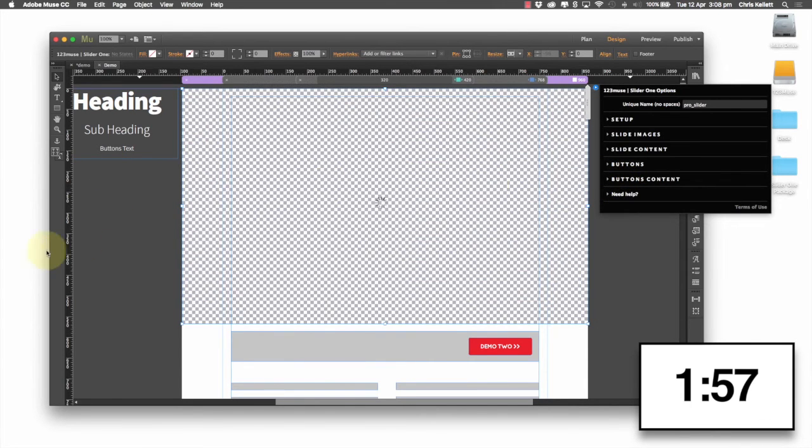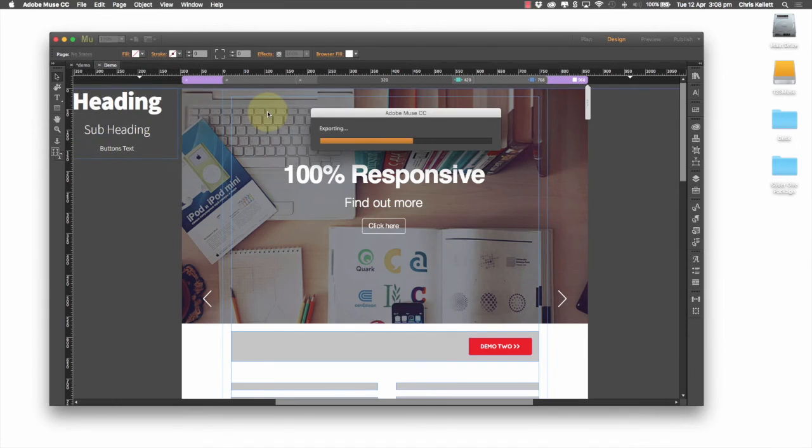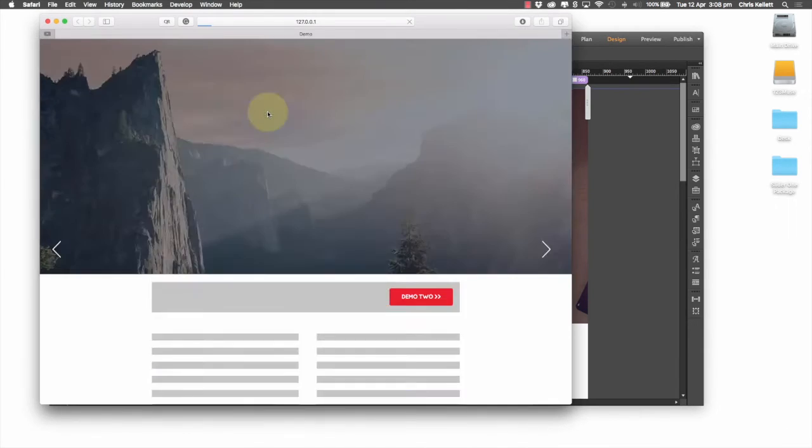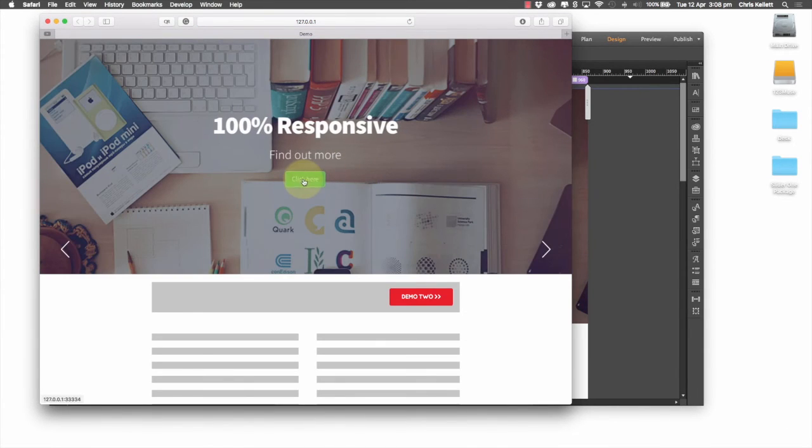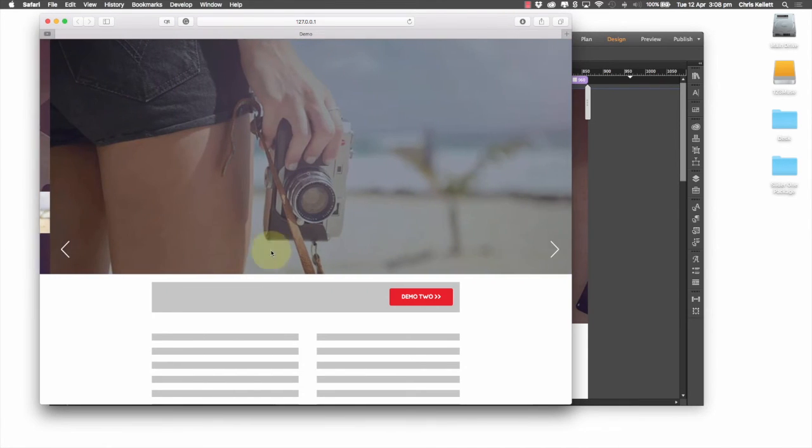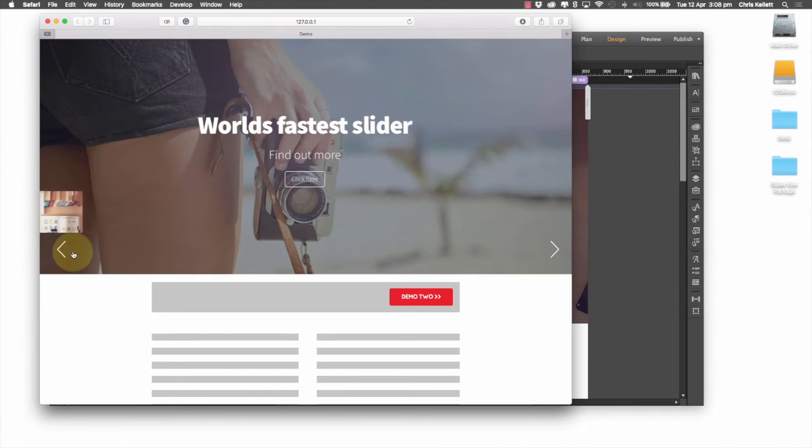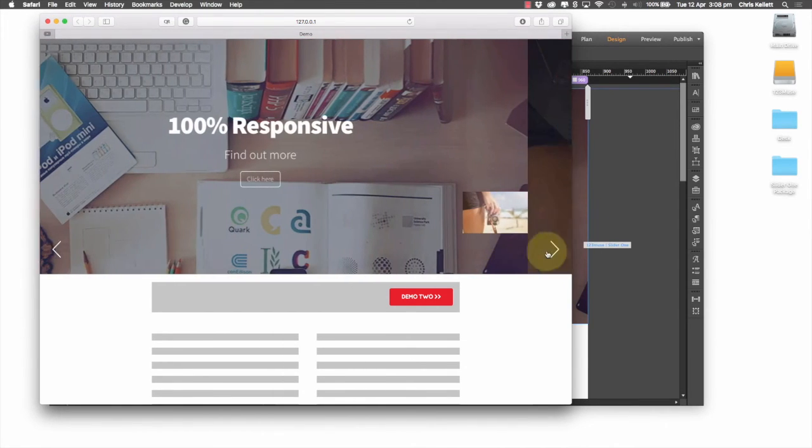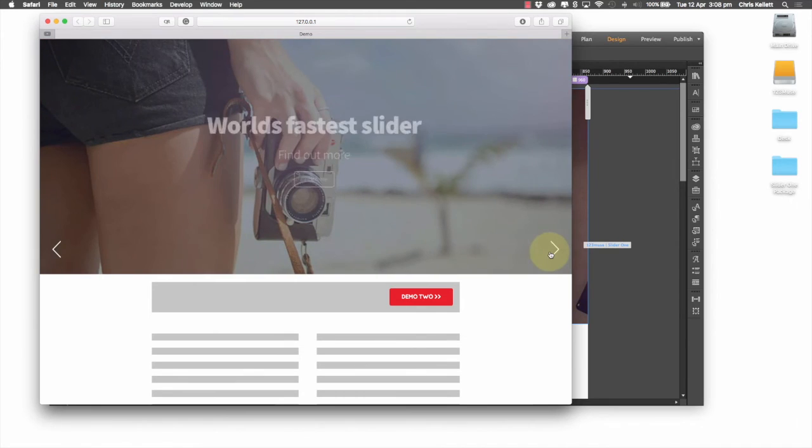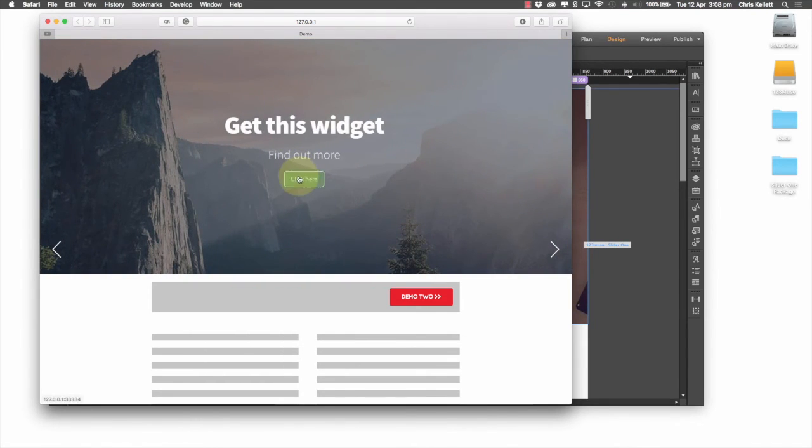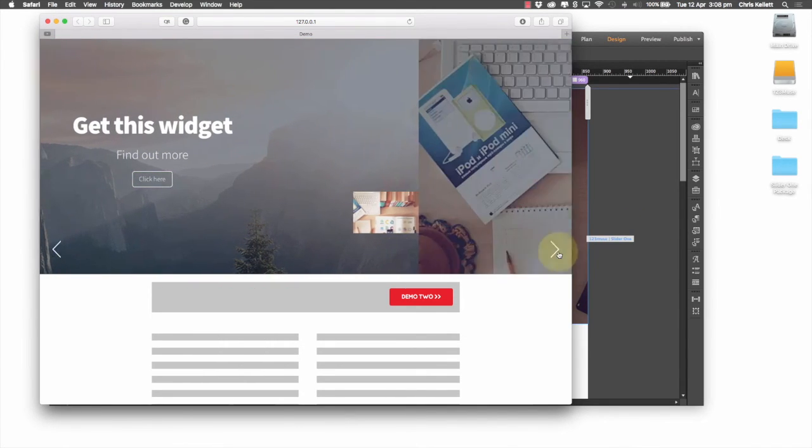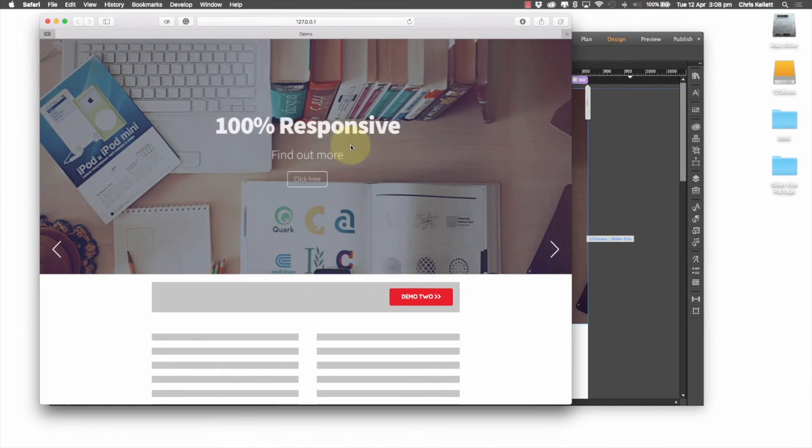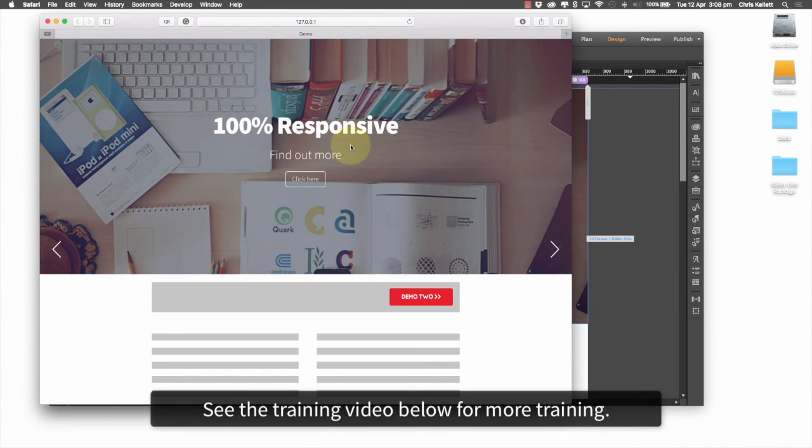And now let's preview the page in the browser. And there is our slider all done. We have this nice preview, previous and next image overlay. We have our nice buttons here with transition effects and we've done it in less than two minutes.